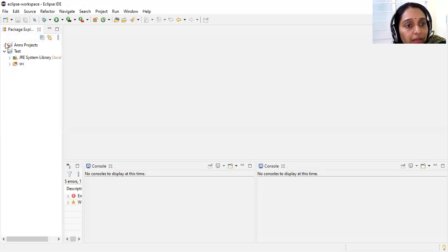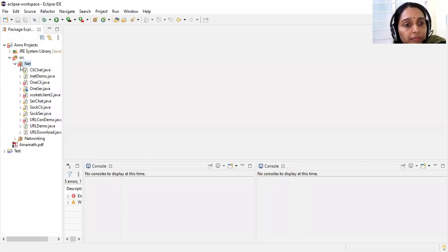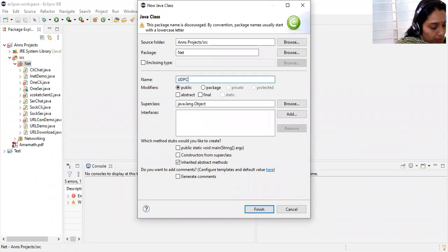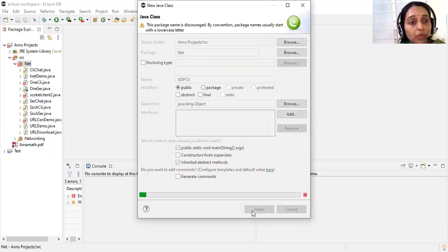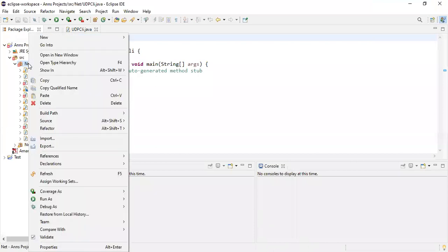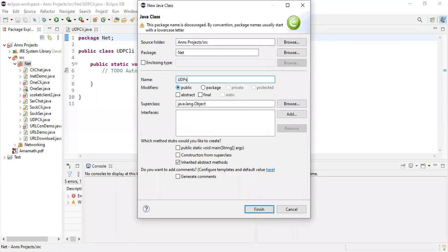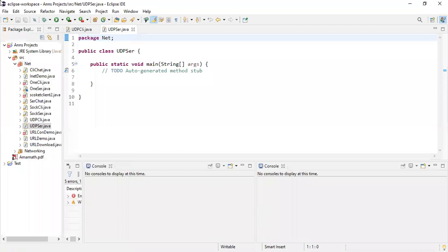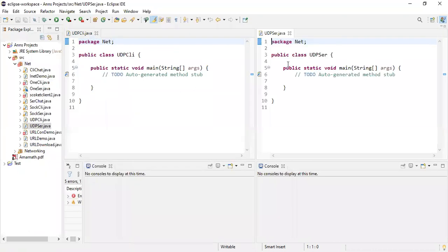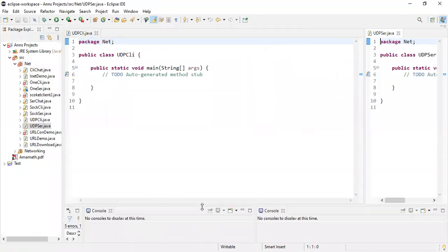Let me create a class. I'll have two programs: one is UDP client and one is UDP server. I've got two programs — UDP client and UDP server — kept side by side.